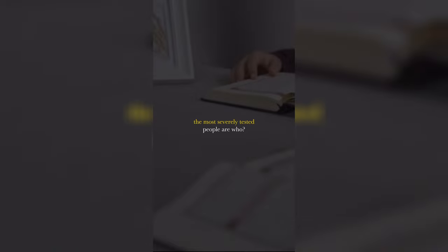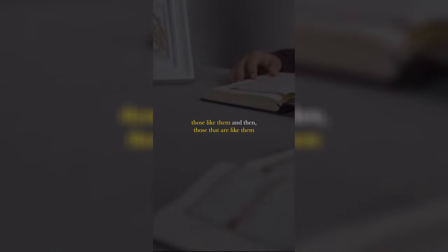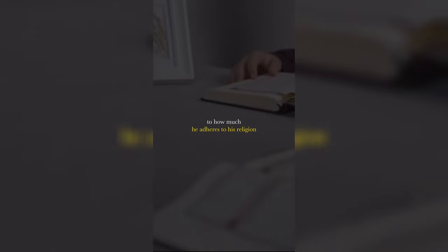The most severely tested people are who? The Prophets, those like them and then those that are like them. One is tested in accordance to how much he adheres to his religion.